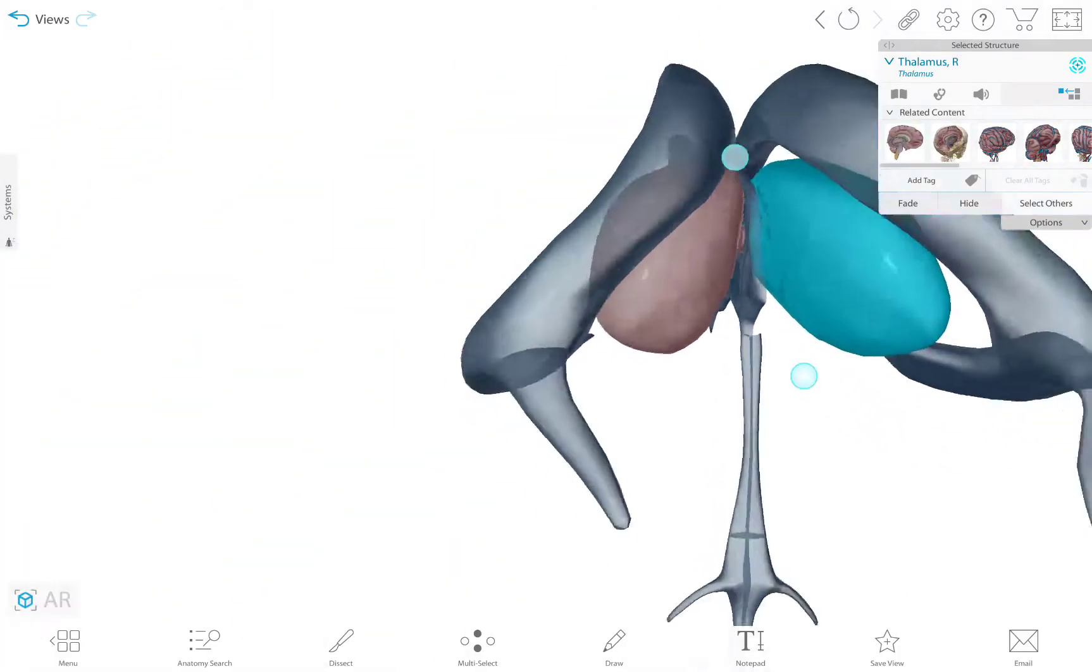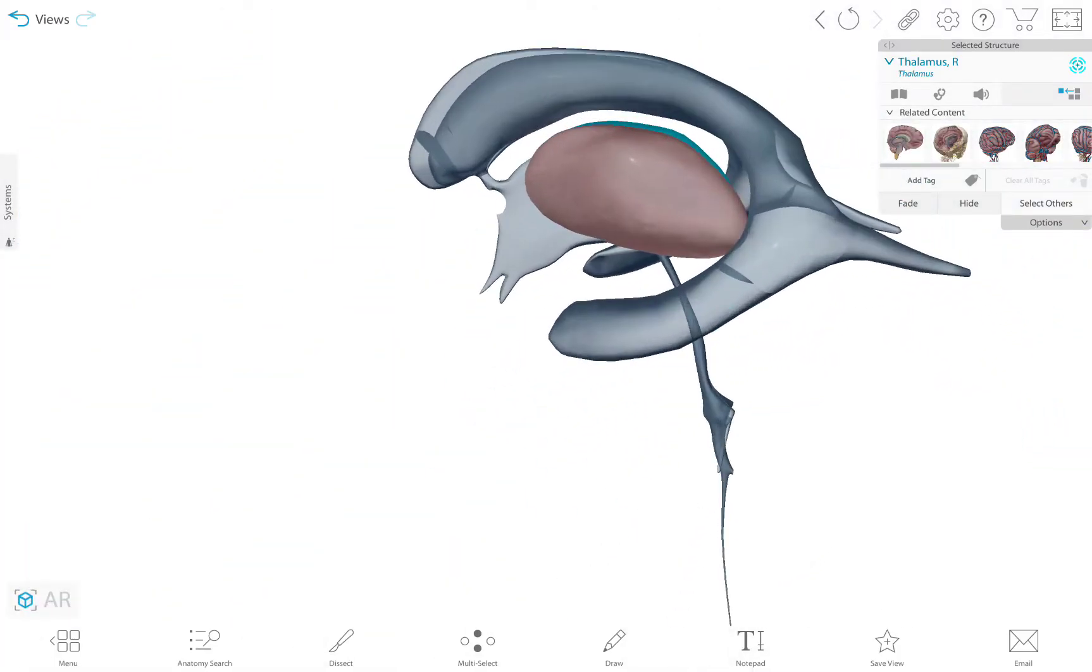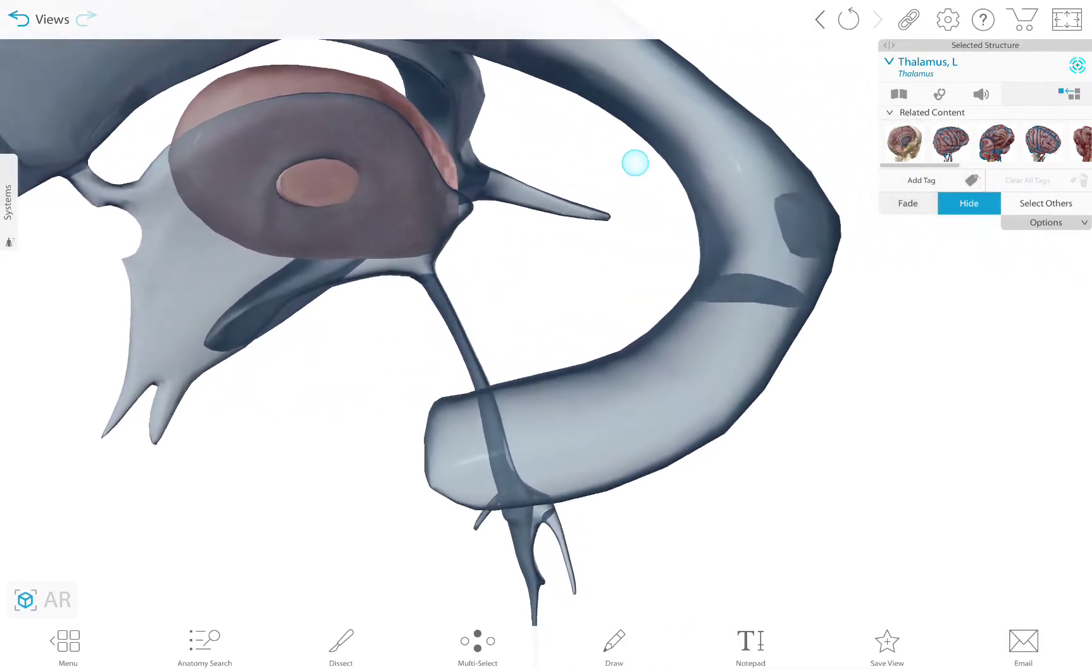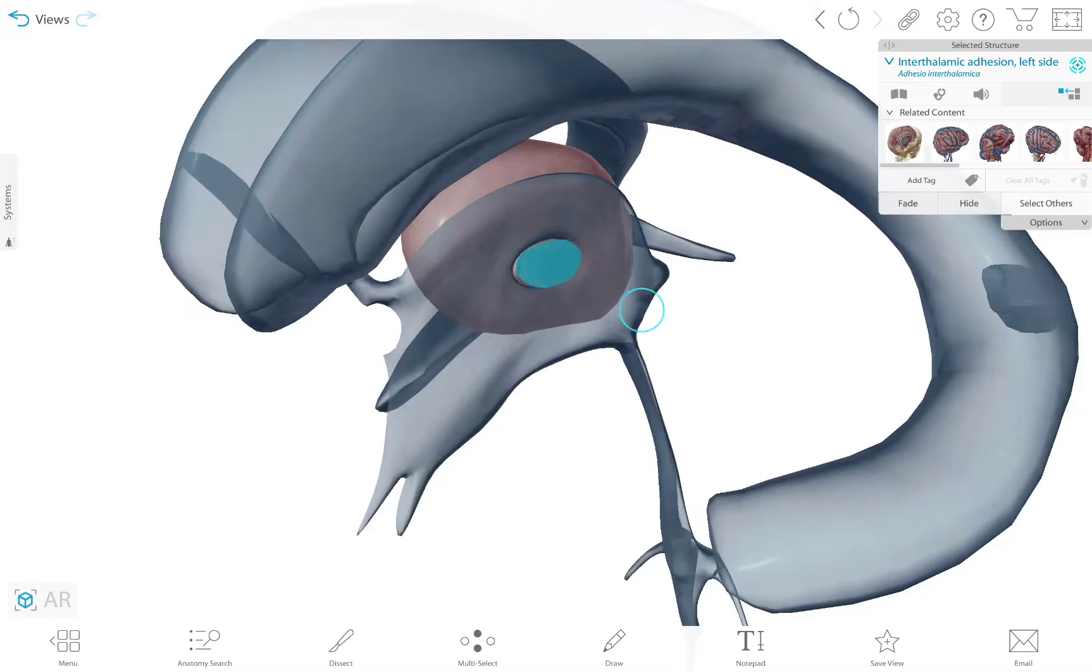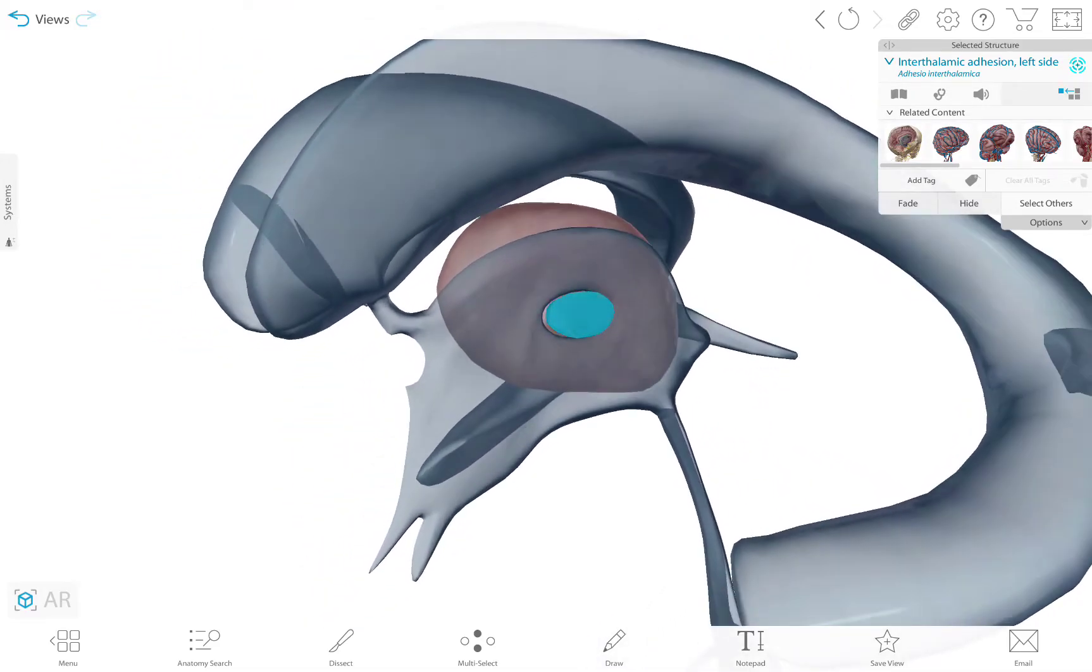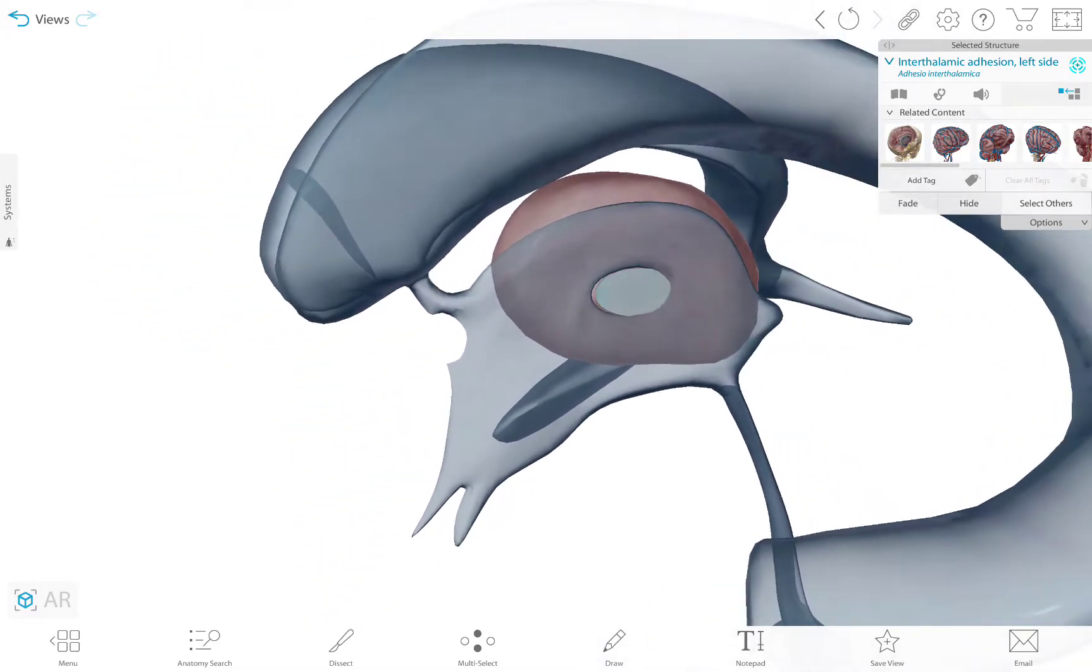So if I hide this lobe here, we can see the interthalamic adhesion. It connects the left and the right lobes of the thalamus.